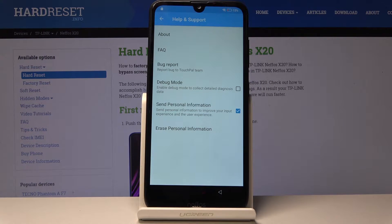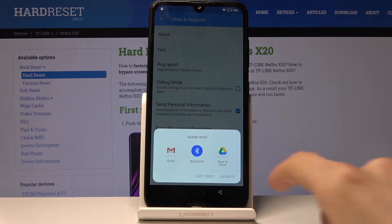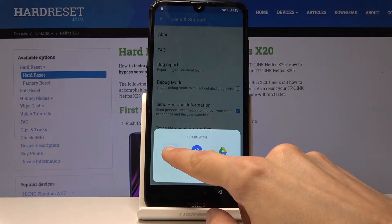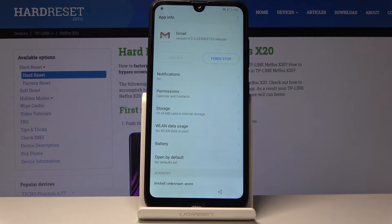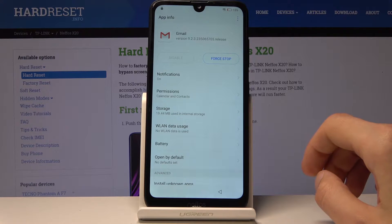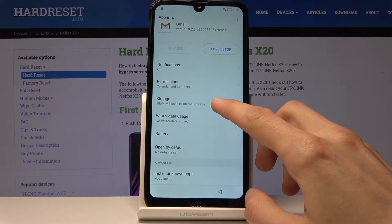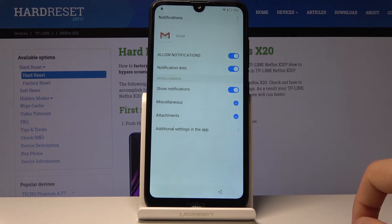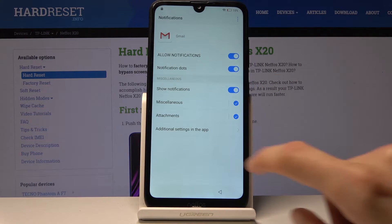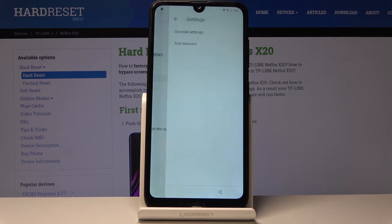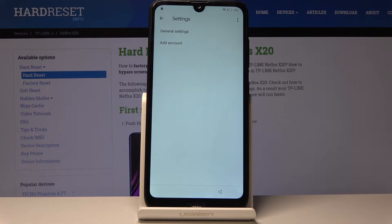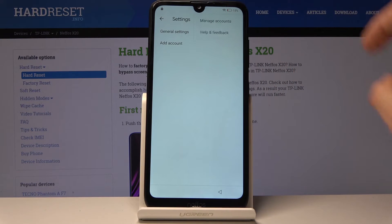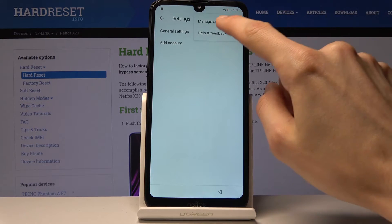Go into Settings, Help and Feedback, then go to Bug Report. It gives you a couple of options — you want to hold Gmail, and it takes you to the app settings. From here go into Notifications, then Additional Settings in the App. Once you are here, tap on the drop-down menu and you'll find Help and Feedback.